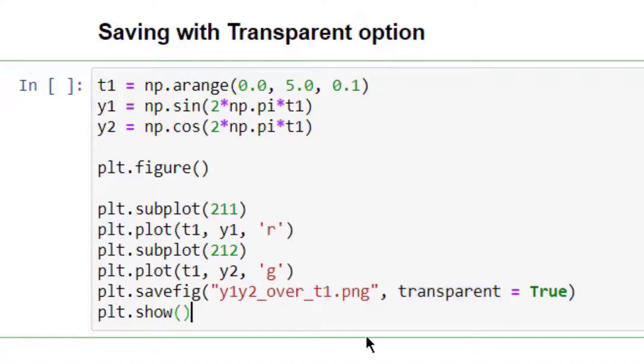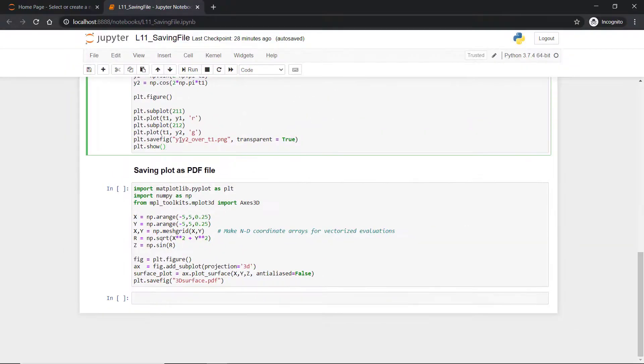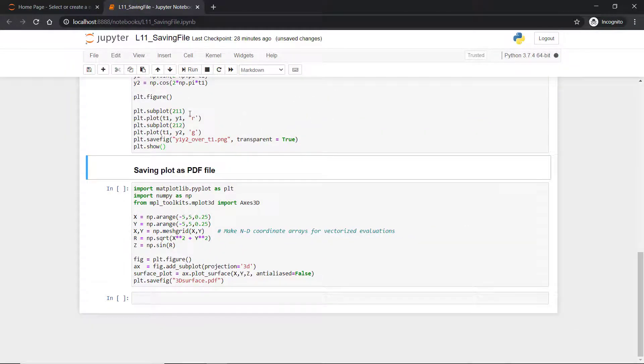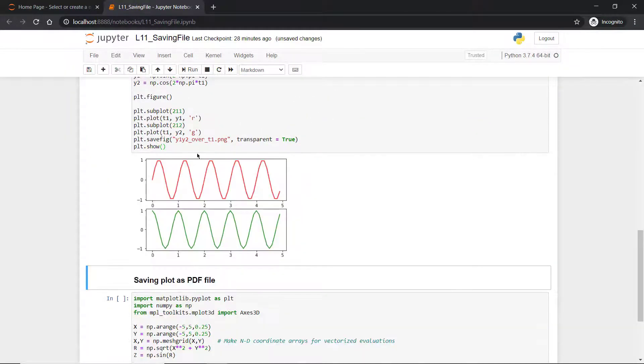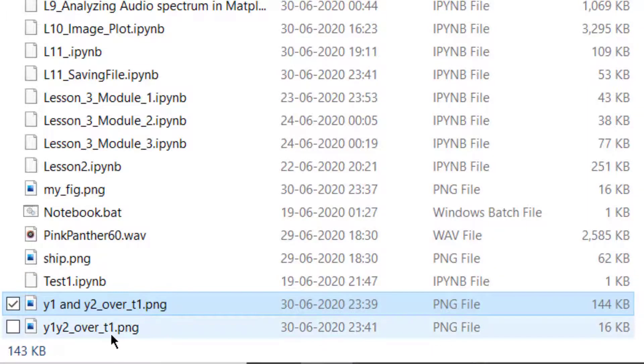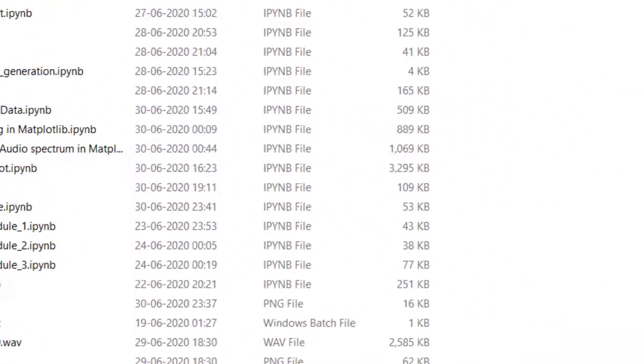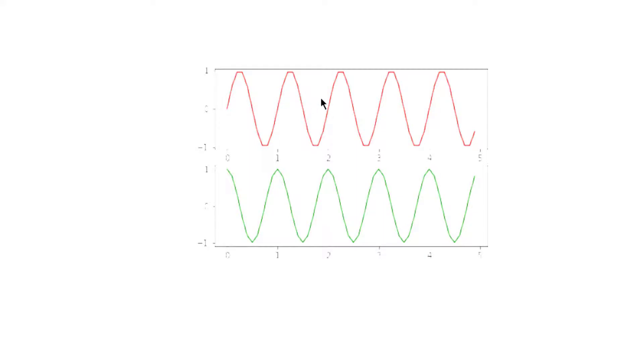I'm giving it the name y1_y2_over_t1. Just run it. Now this image will be stored as a transparent image. We'll see now how it is stored. So here is the image, y1_y2_over_t1. This is a transparent image—if you put it over any background, it will acquire the background.